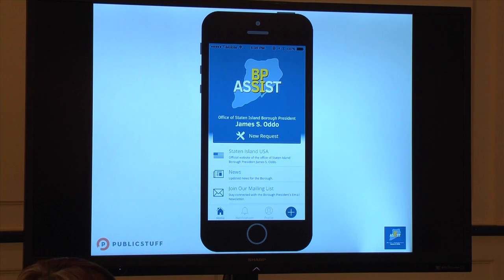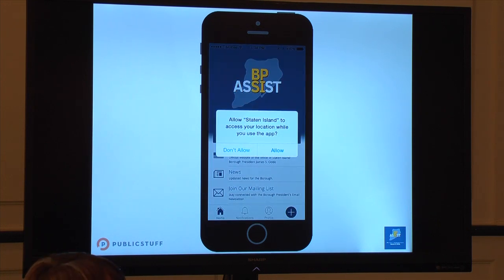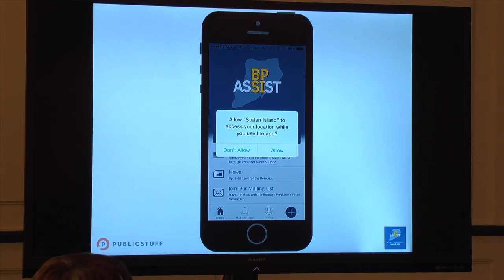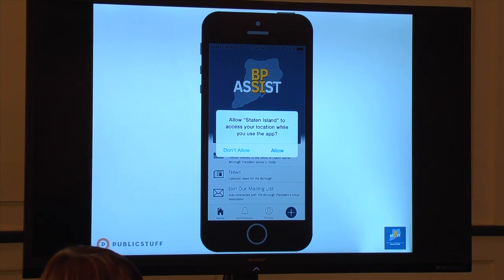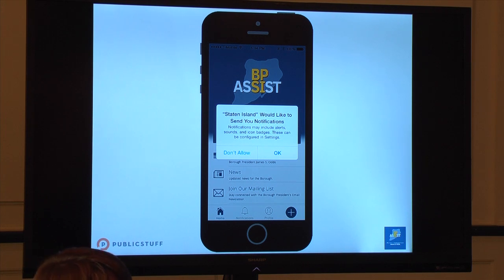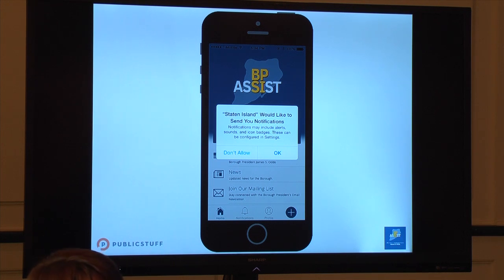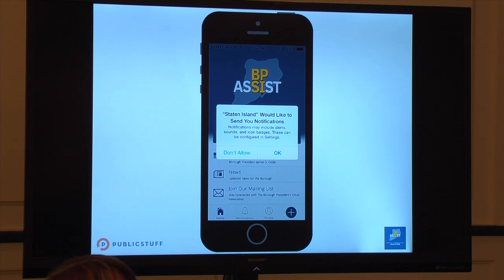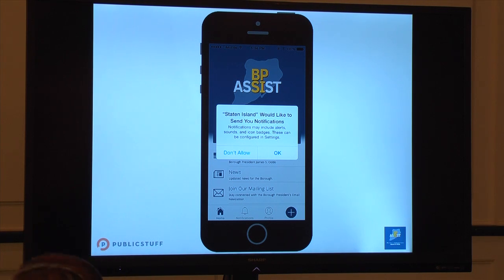When you first download the app, you will see this screen. It's going to prompt you to allow the app to find your location. Make sure you say yes to that because it will pick up your location when you're reporting issues, so you don't have to type it in. It's also going to ask if you want to accept notifications — you want to do that too, because when you receive updates for service requests sent through to the borough president's helpline, you will get updates there. You'll also get updates for emergency situations or news information from the borough president's office. So say yes to that as well.